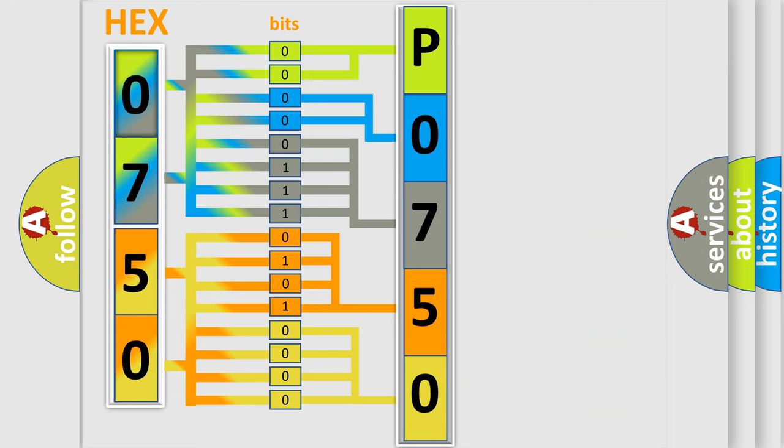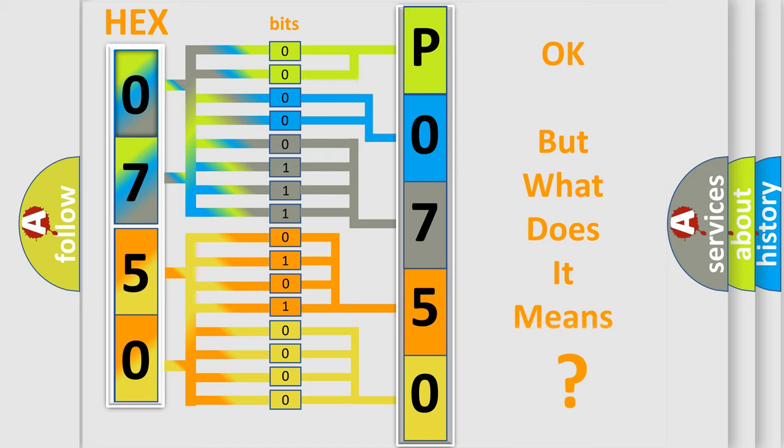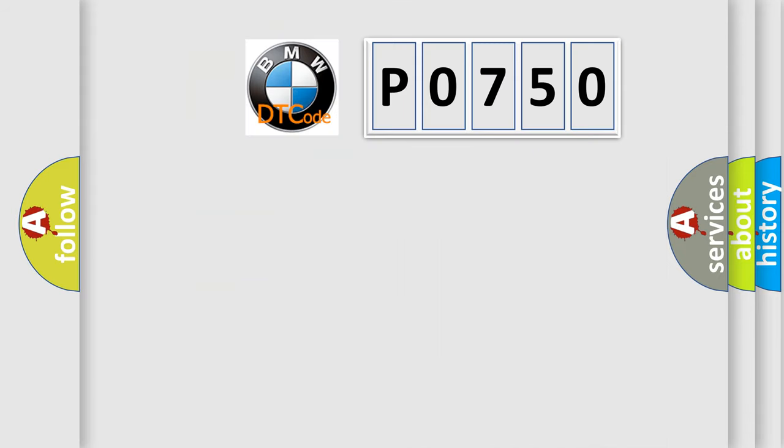We now know in what way the diagnostic tool translates the received information into a more comprehensible format. The number itself does not make sense to us if we cannot assign information about what it actually expresses. So, what does the diagnostic trouble code mean?